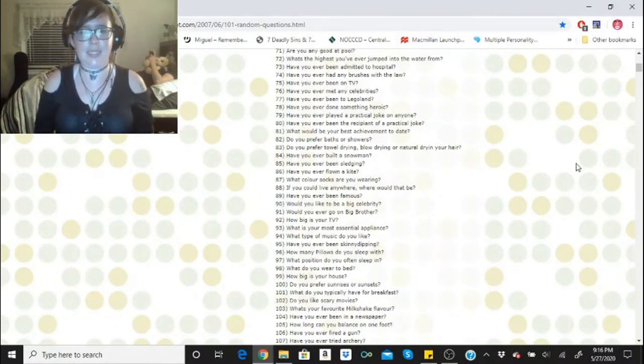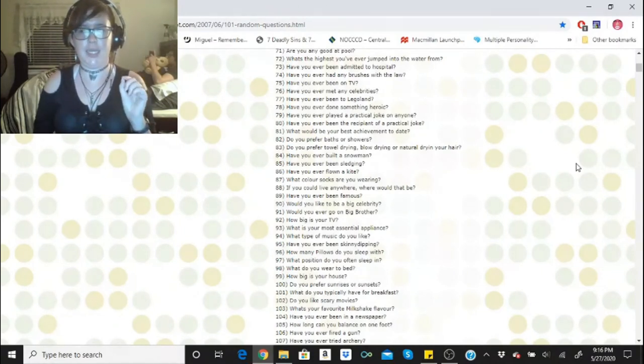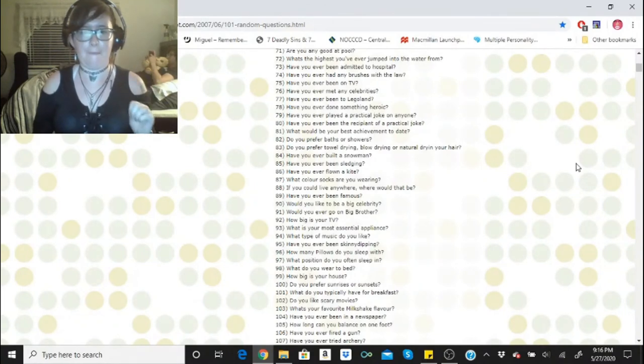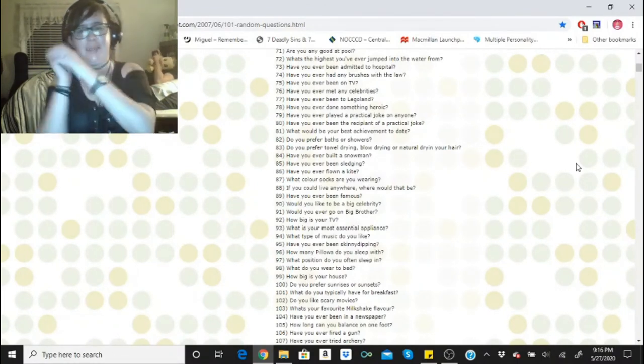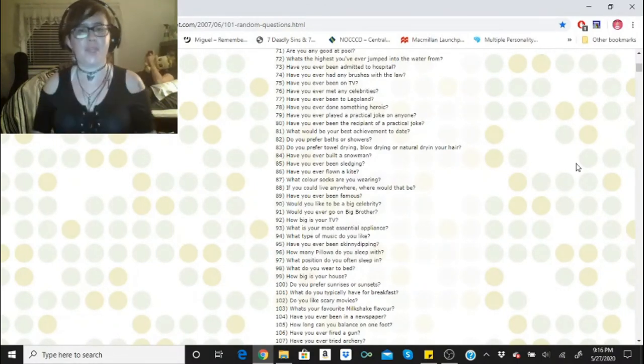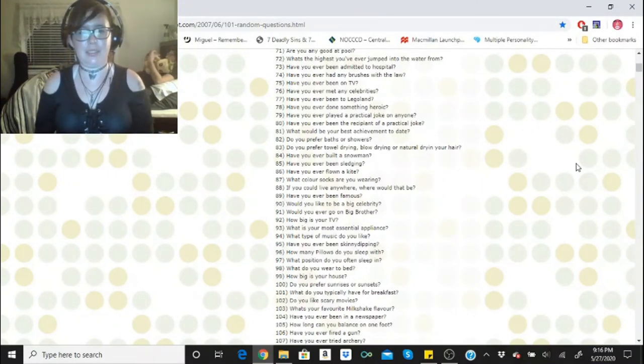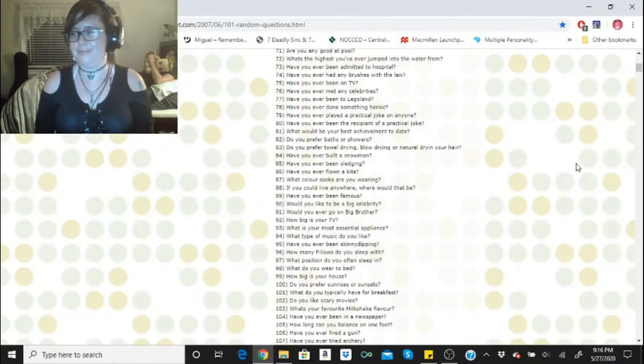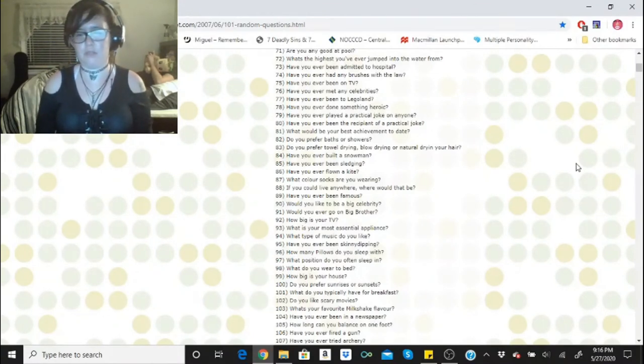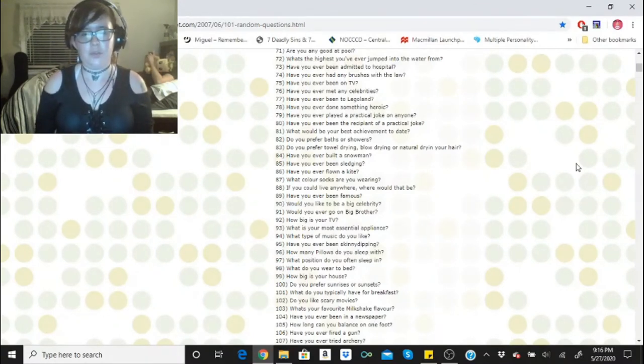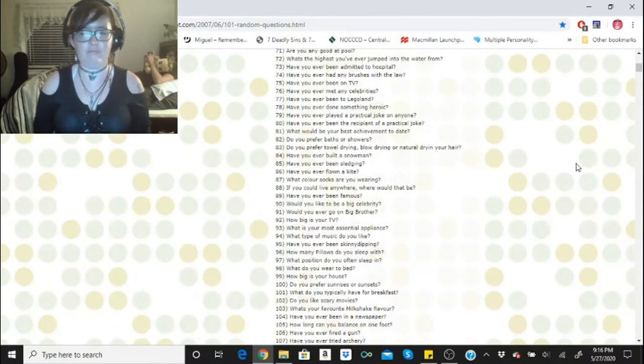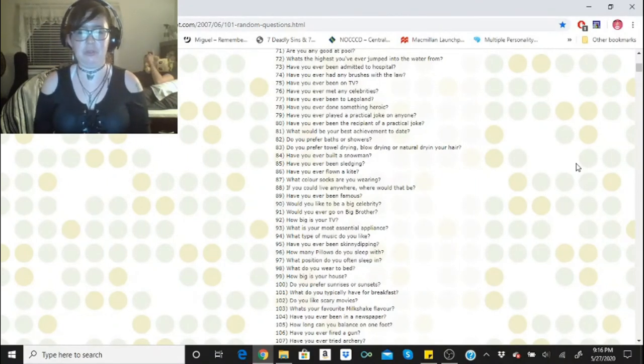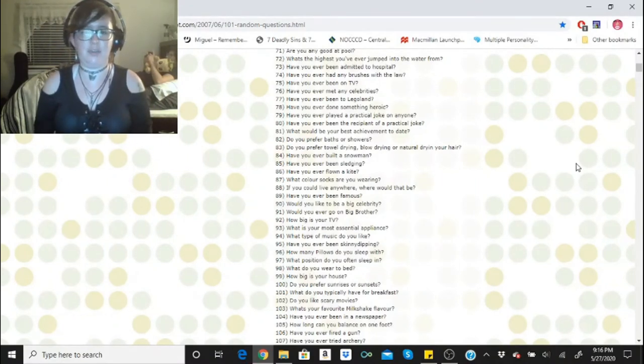Have you ever been skinny dipping? Yes, I have. How many pillows you sleep with? Typically three to four. What position do you often sleep in? On my side. What do you wear to bed? PJs. How big is your house? I don't know. I think it's over a thousand square feet. Do you prefer sunrises or sunsets? Definitely sunsets. What do you typically have for breakfast? Usually leftovers and if not leftovers, then cereal.